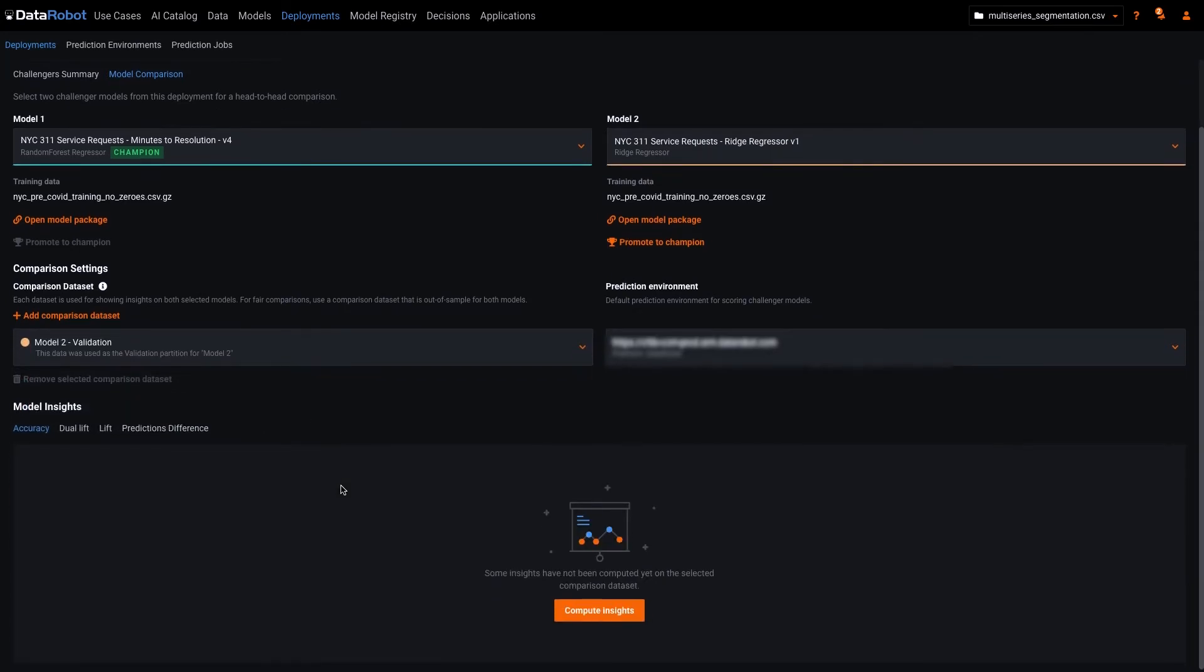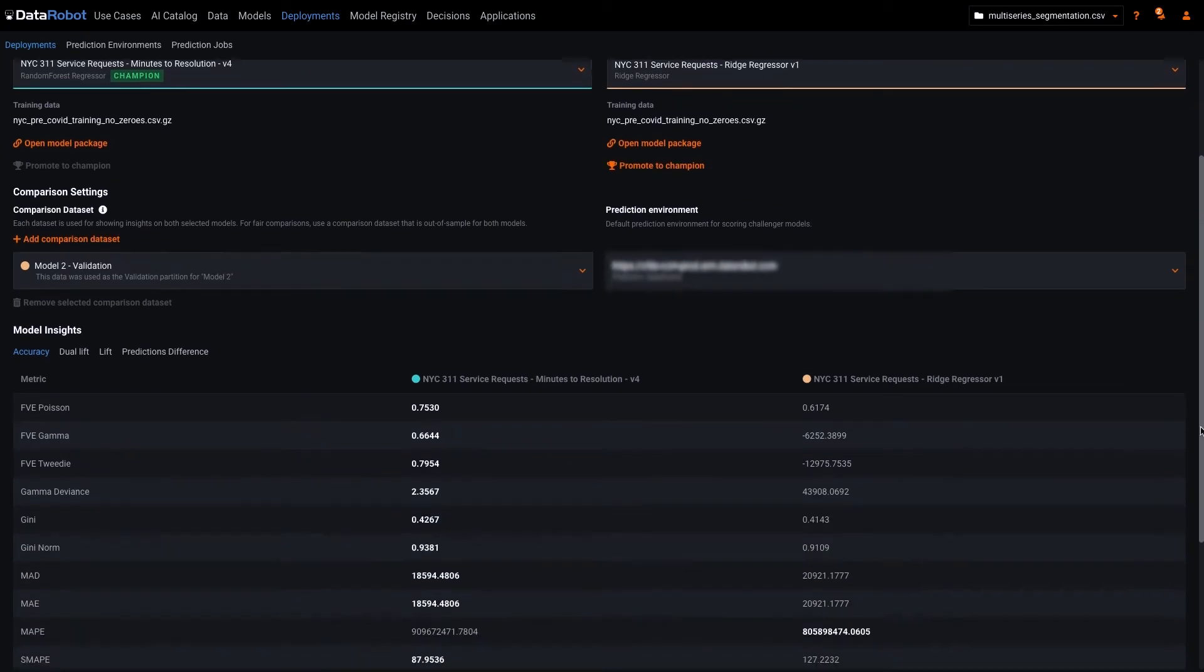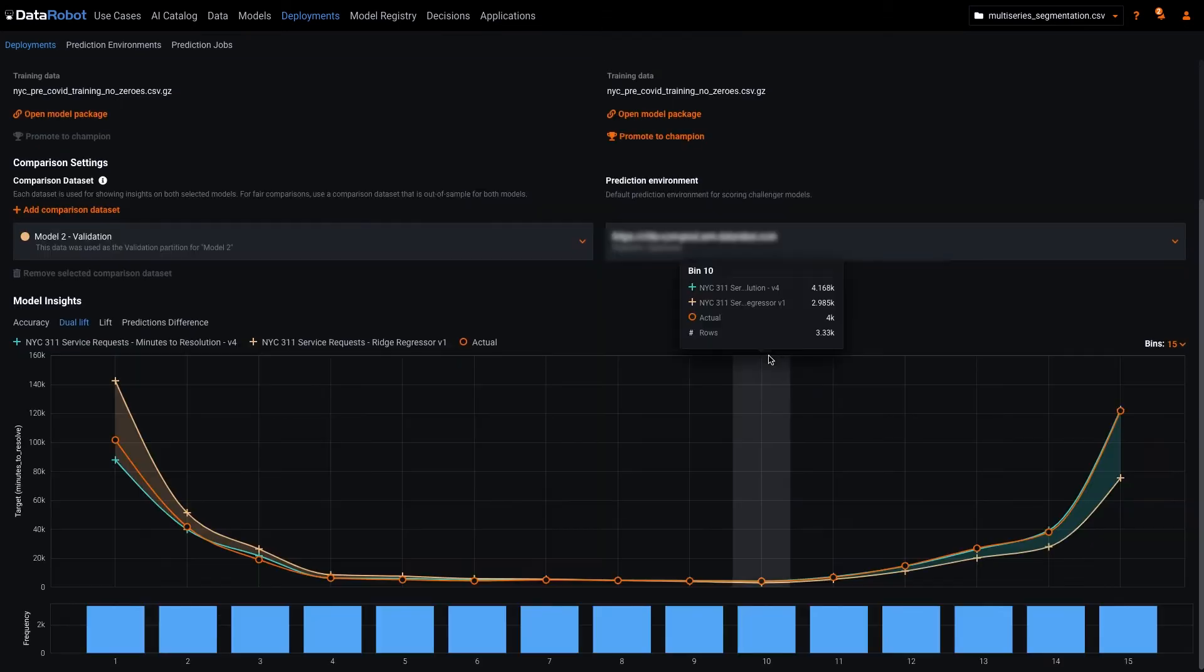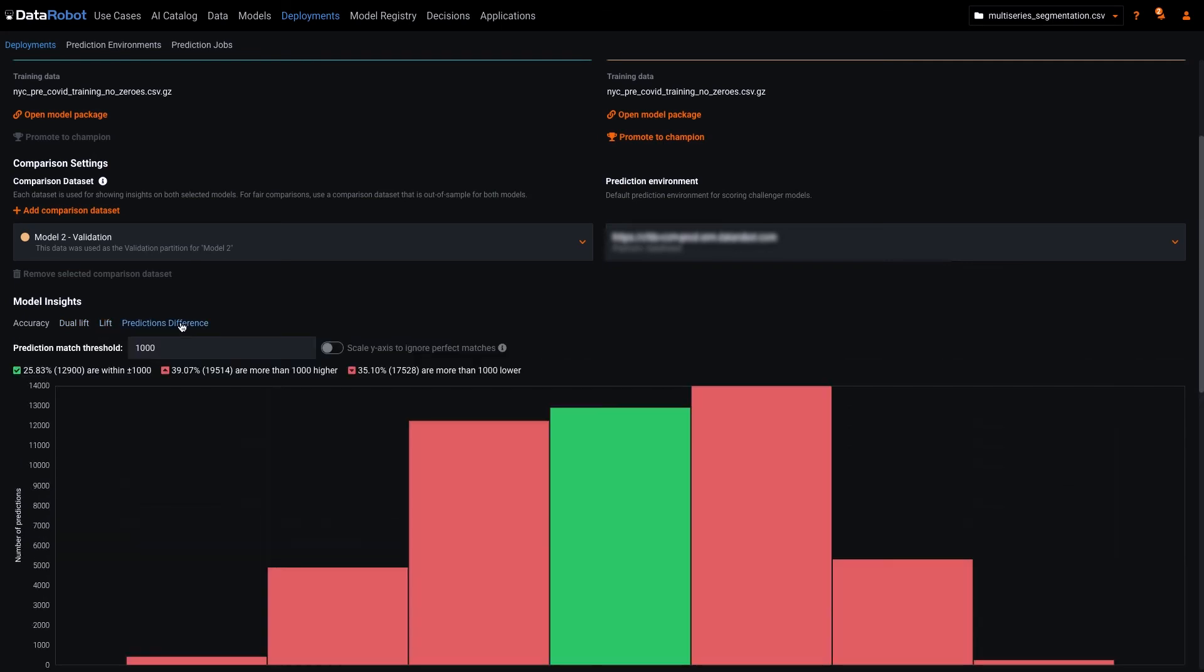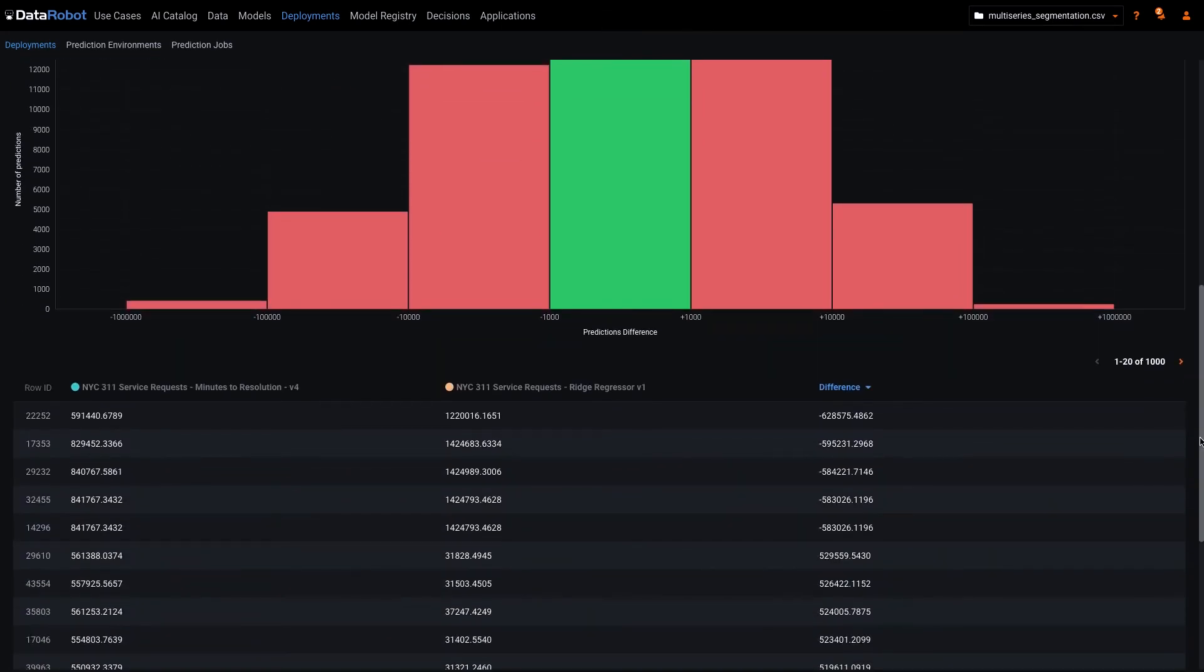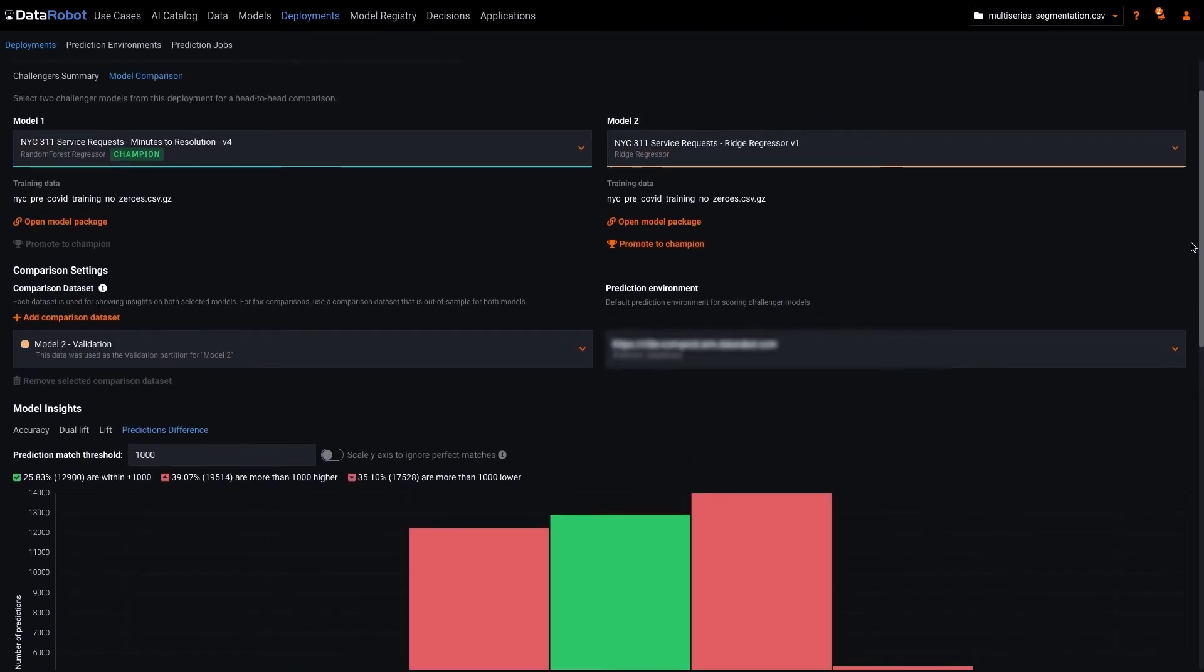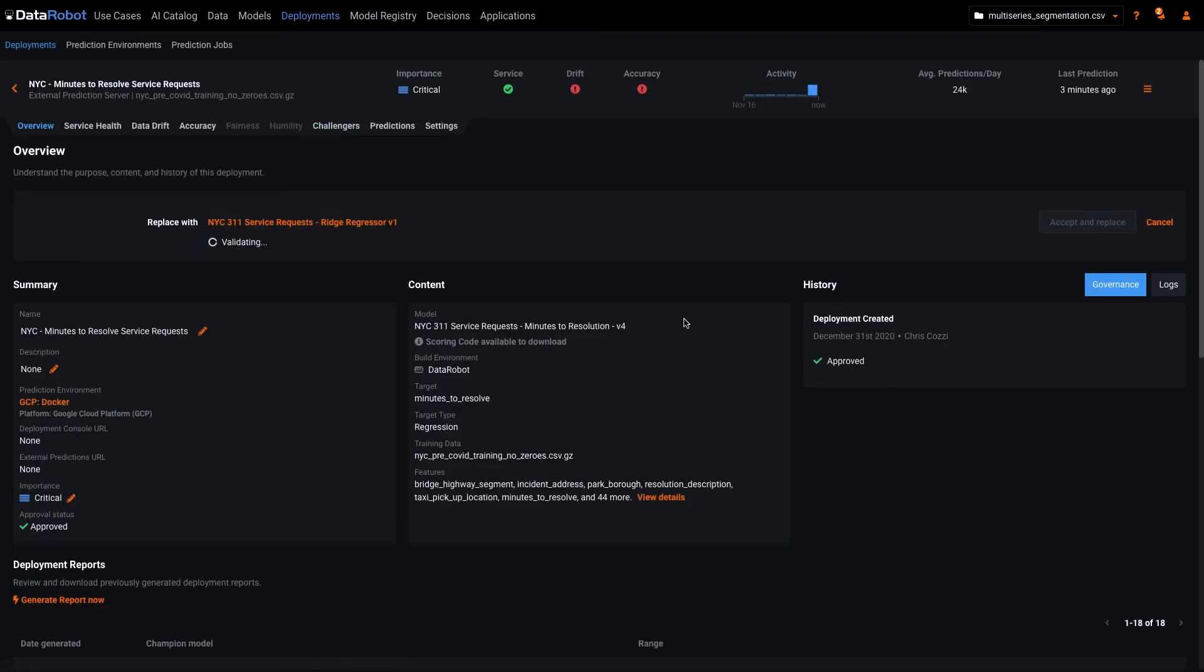With the configuration complete, we can compute insights. The new insights available for this regression model are an enhanced accuracy summary across many metrics, a dual lift chart, a lift chart, and a direct comparison between the predictions of the two models. Binary classification deployments will also include an ROC curve.